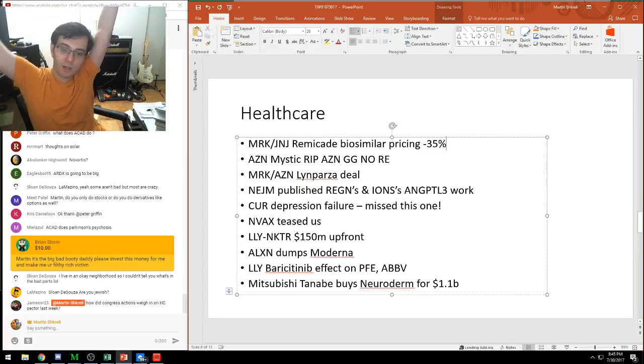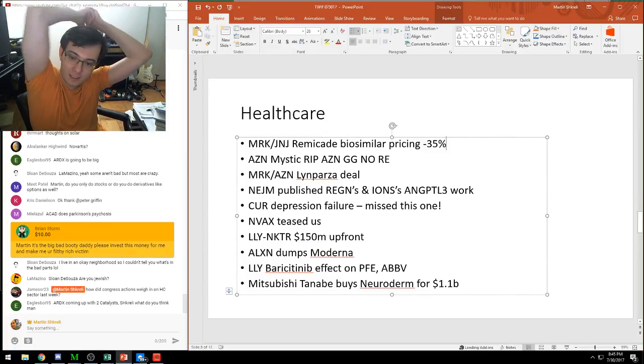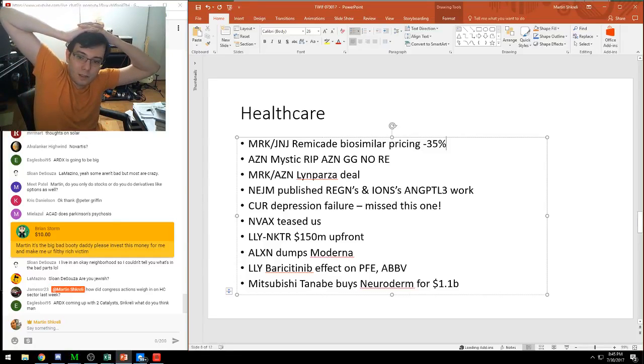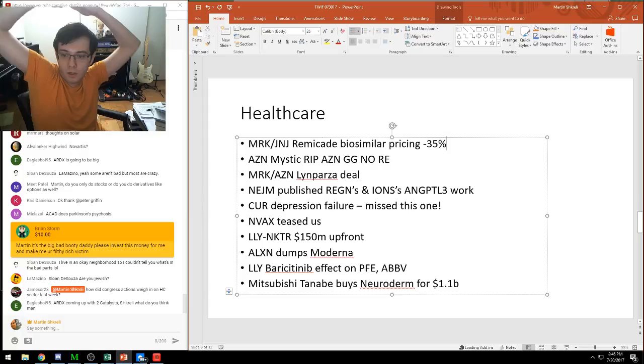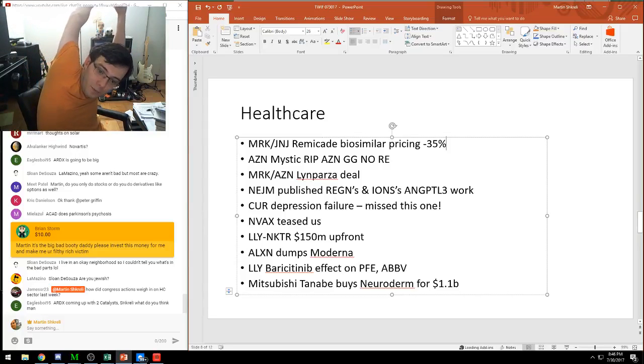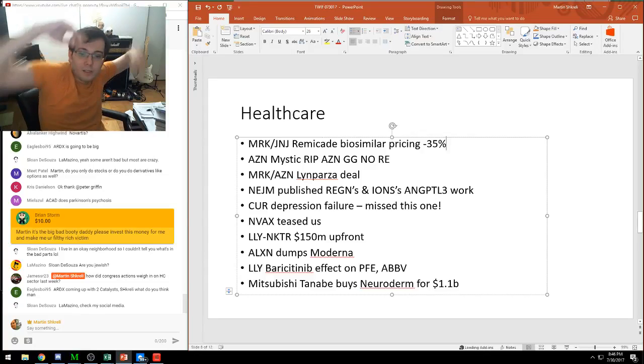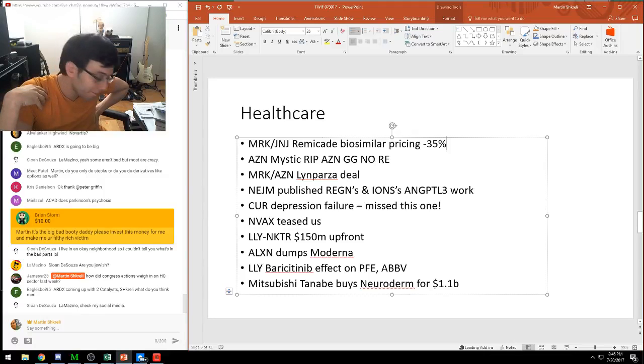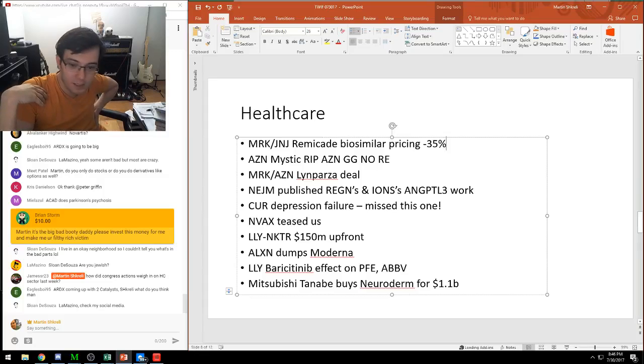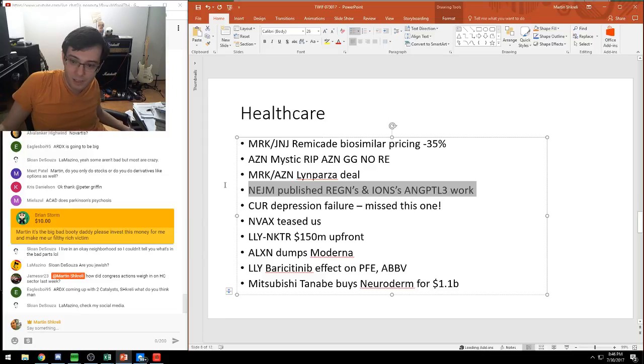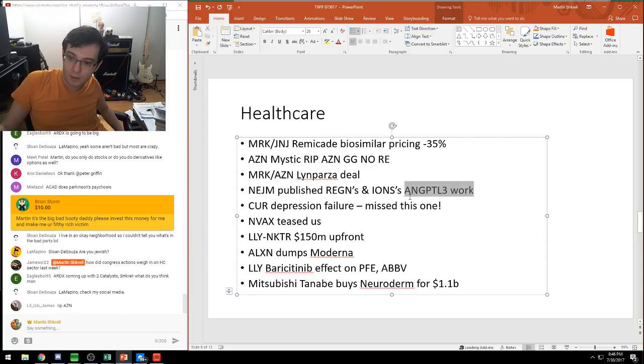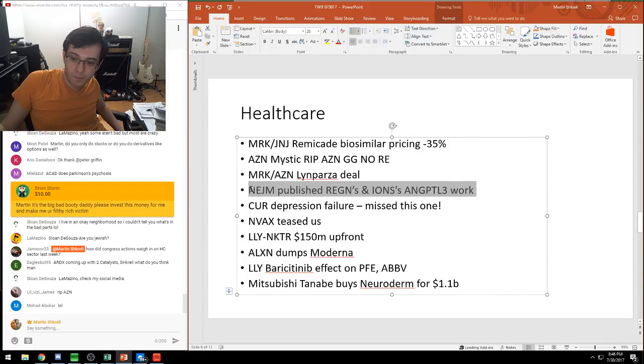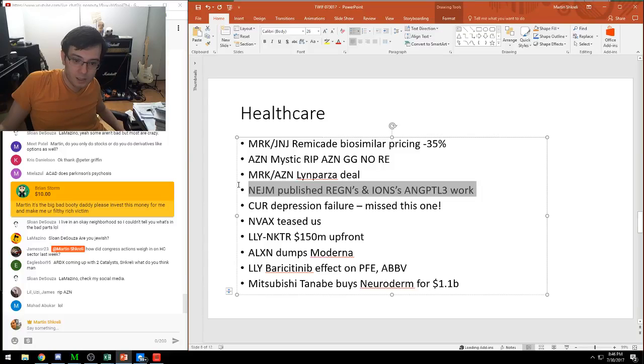AstraZeneca reported Mystic, rest in peace AstraZeneca. It's a pretty bad situation, obviously, and was the biggest news by far last week. I don't have anything to add that hasn't been said. Merck and AstraZeneca signed their weird Lynparza deal. I don't quite understand what they were doing there. The New England Journal published this ANGPTL3 data. Check that out. These things could be the next PCSK9s.